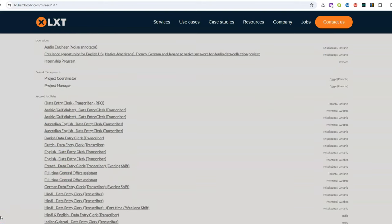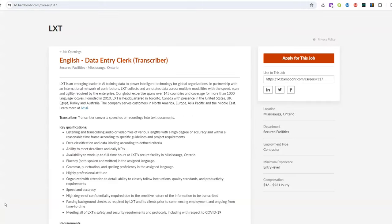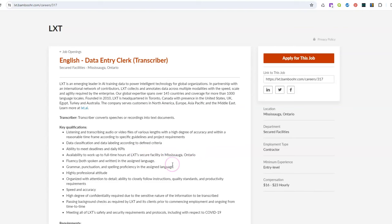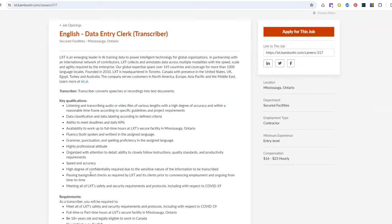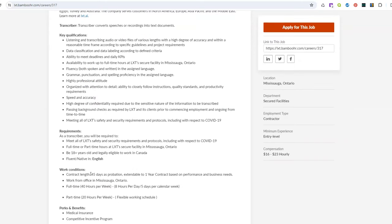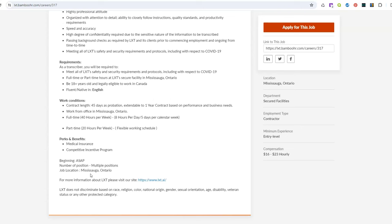I'm actually going to go into one of the jobs so I can show you a little bit more about it and then you can see what they're looking for. So they want you to listen and transcribe audio or video files of various links. Of course you need to be accurate to be able to do this. So basically you're just going to transcribe the speech that you hear in recordings into text documents. That's what you're going to be doing. You may also classify the data, label that data, and define it according to their criteria.